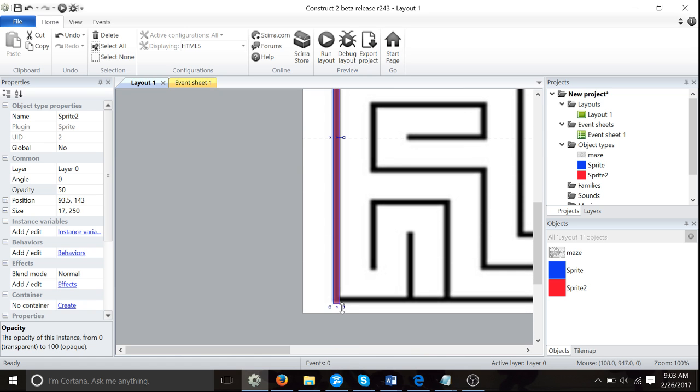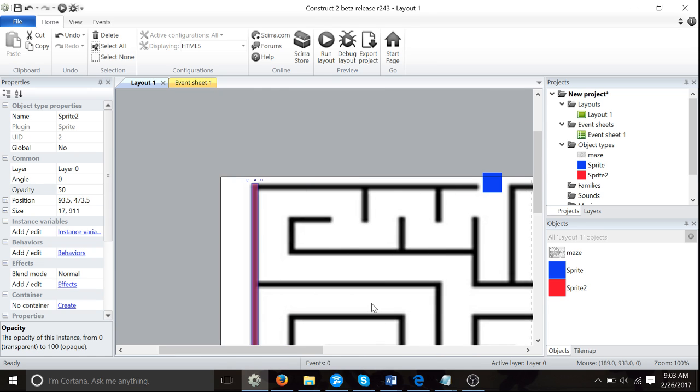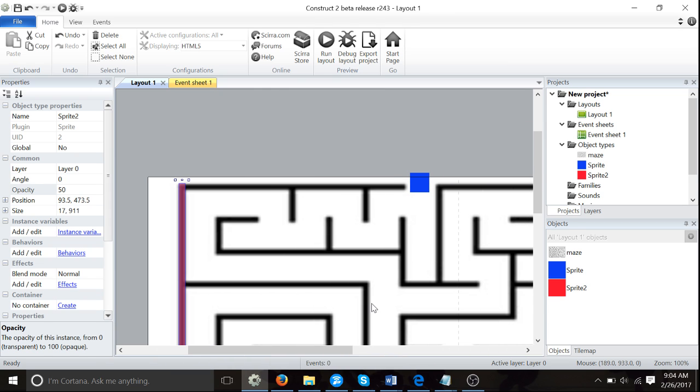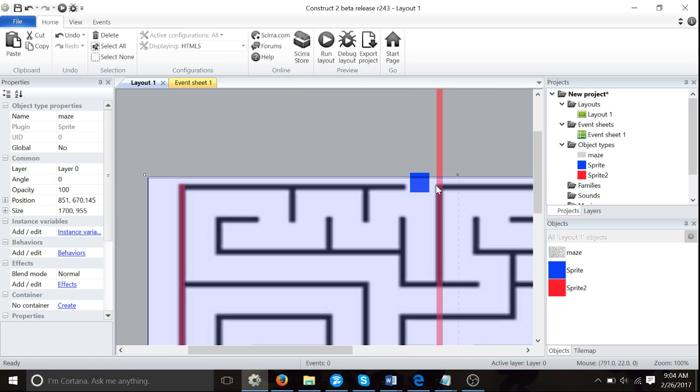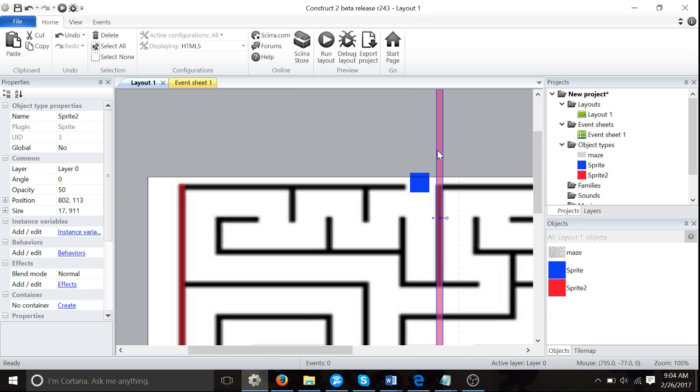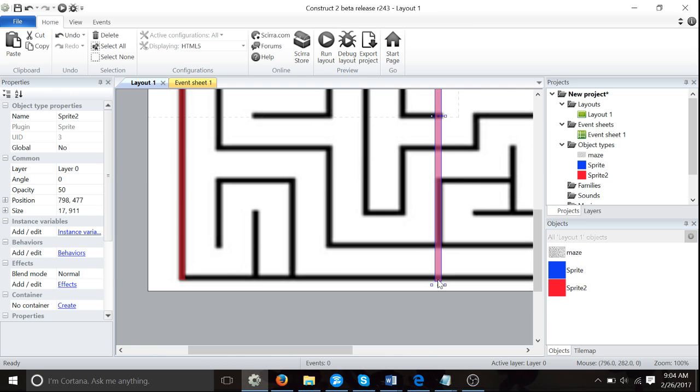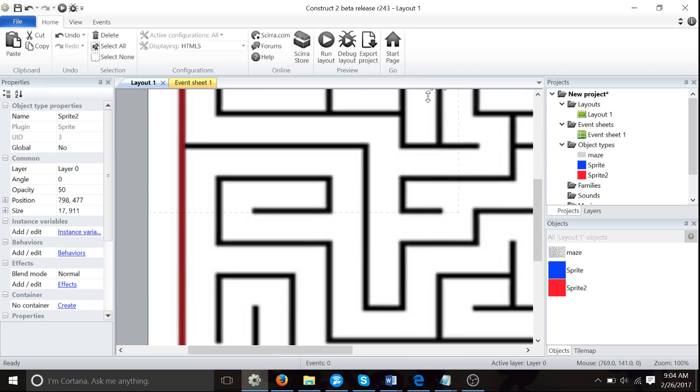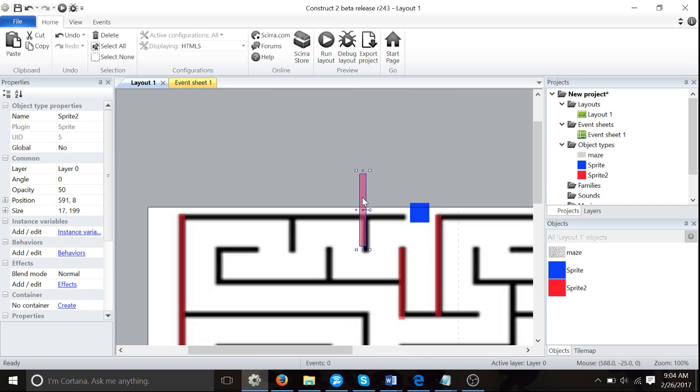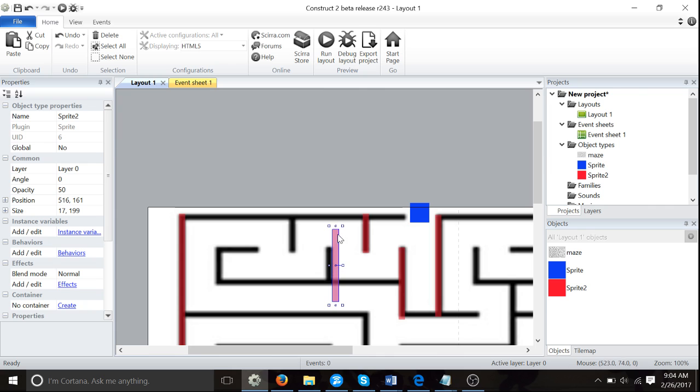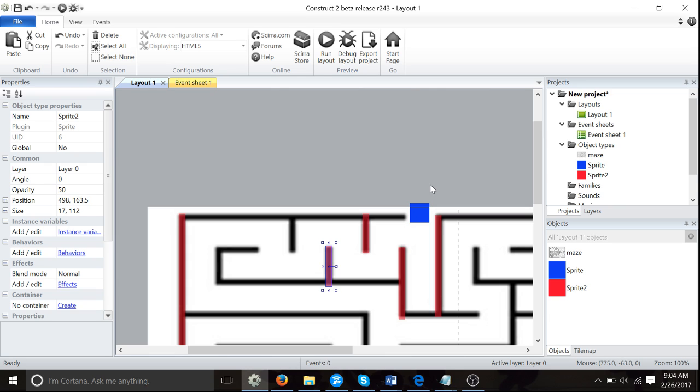We're going to do this for every single black line here. This will take some time. Press Control+C, Control+V, and then position it. Make that a bit smaller. You see, I'm not making a new sprite, I'm just pressing Control+C and Control+V.